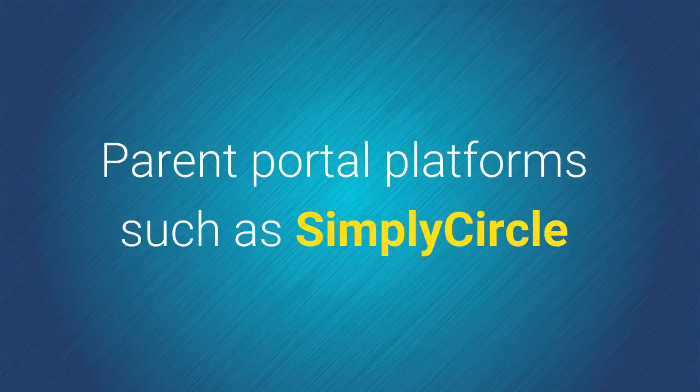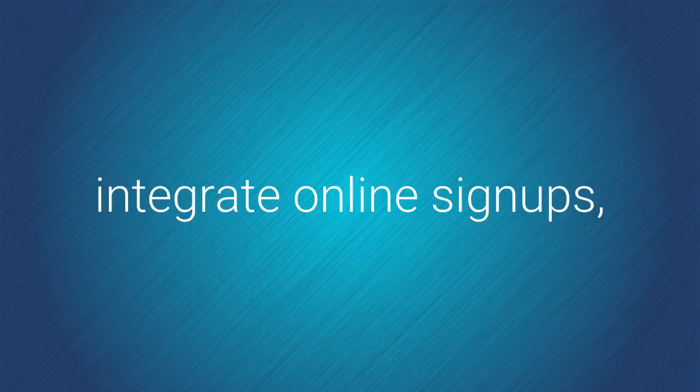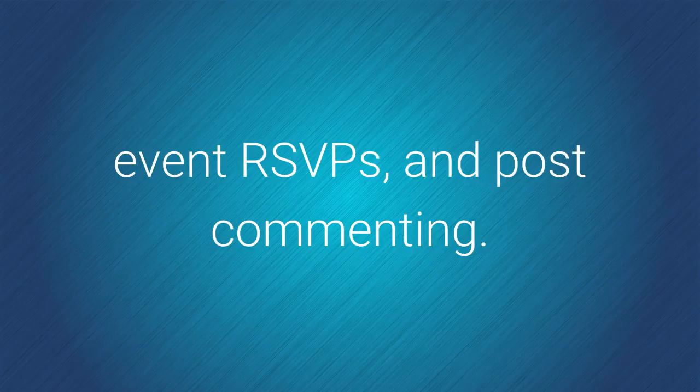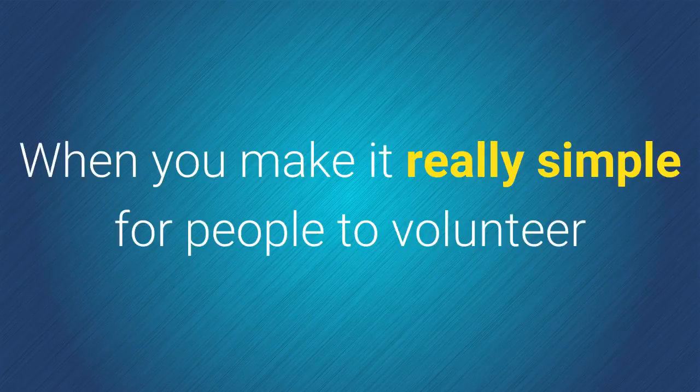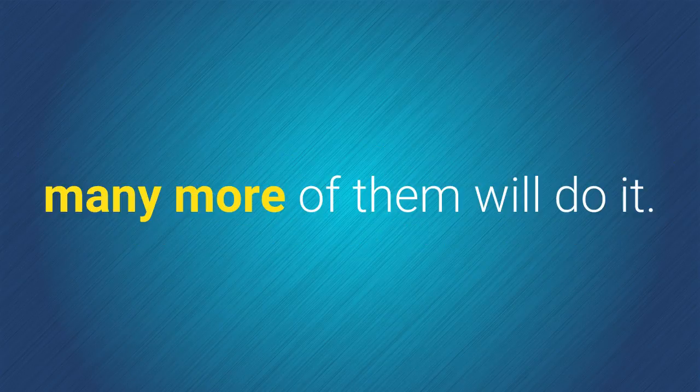Parent portal platforms such as Simply Circle integrate online signups, event RSVPs, and post commenting. When you make it really simple for people to volunteer, many more of them will do it.